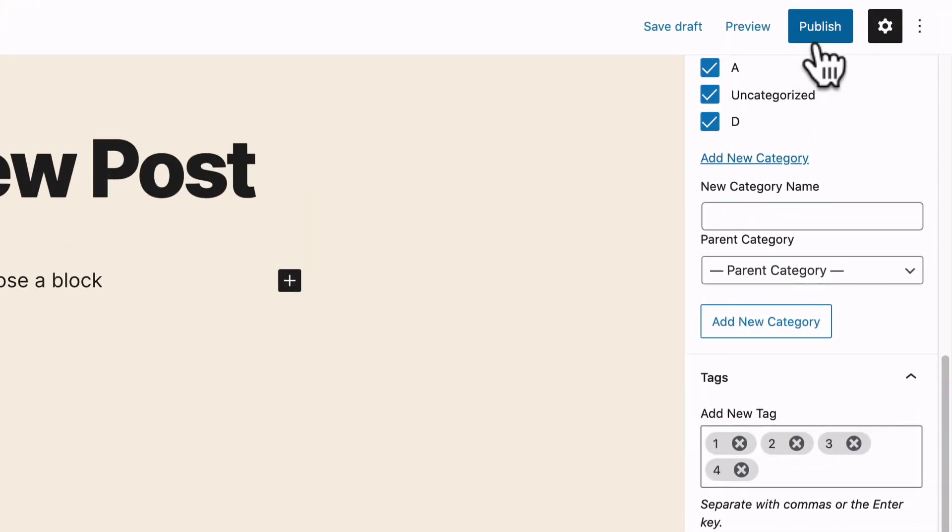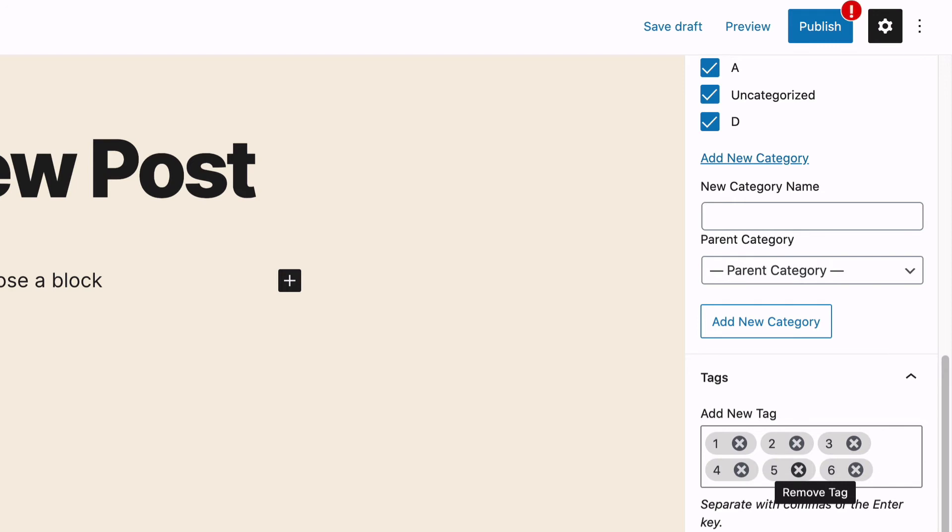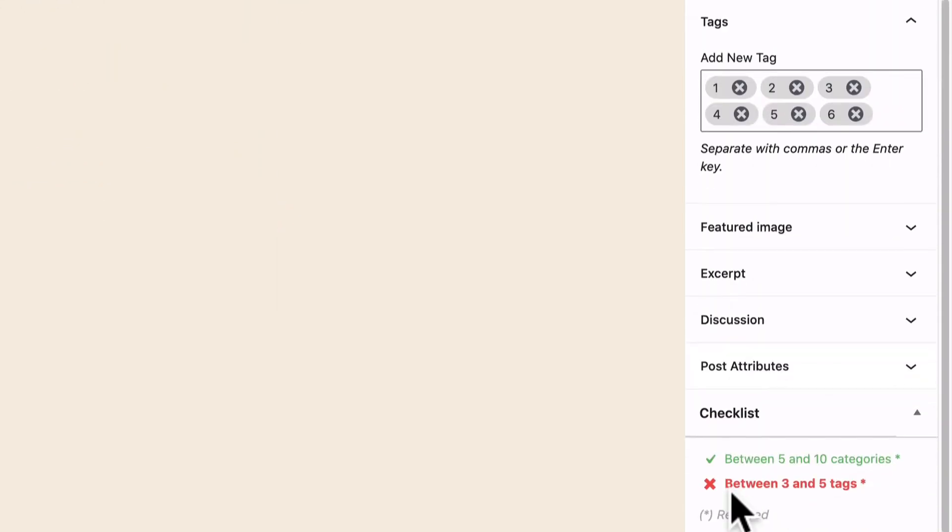The warning sign is gone. And I can publish. However, if I keep going, this has automatically turned to red again when I have six tags.